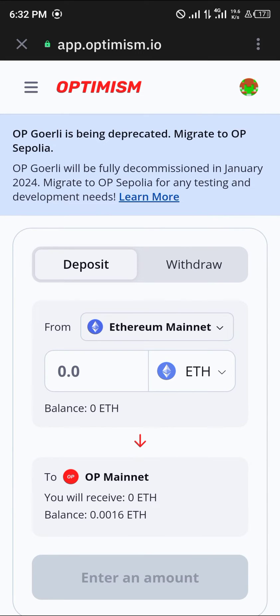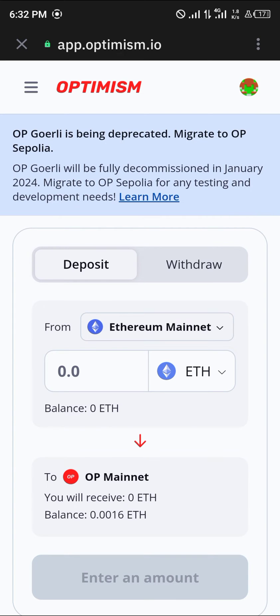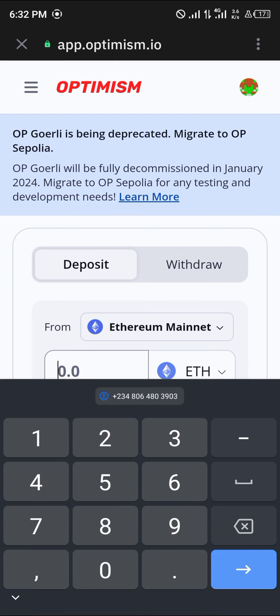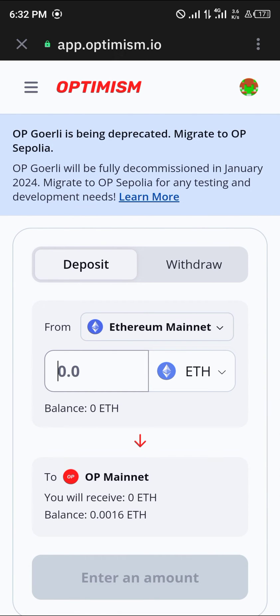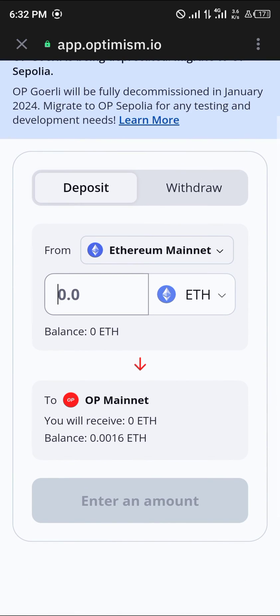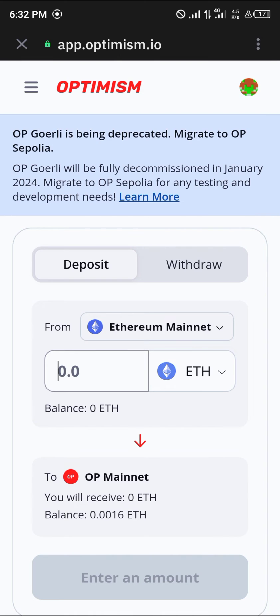Once connected, simply enter an amount of Ethereum mainnet you wish to convert or bridge into your Optimism mainnet. Once you've entered an amount, click on Bridge Tokens.